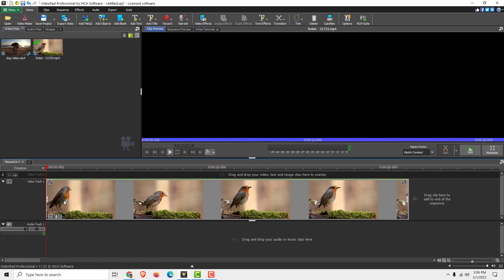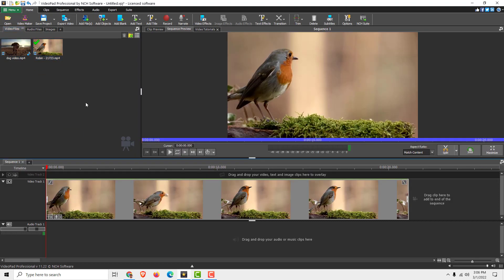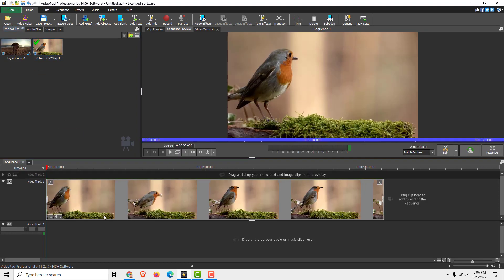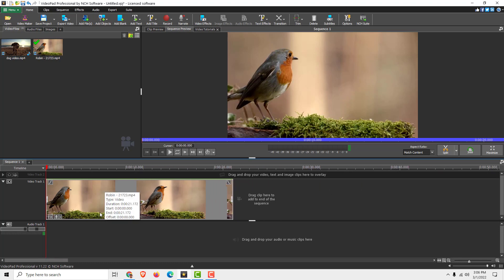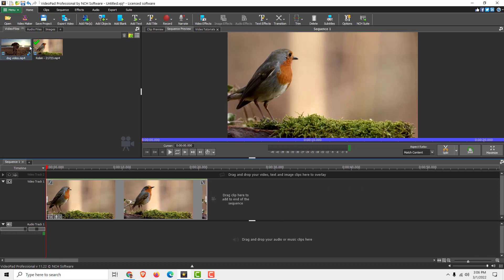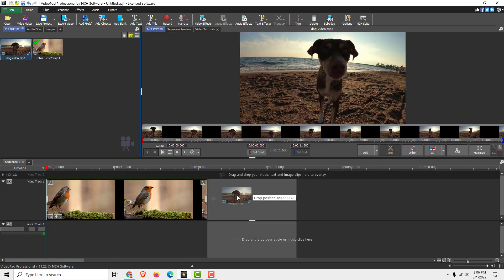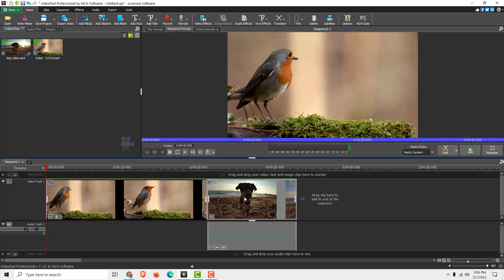To merge them, just drag and drop on the timeline. I'll use Ctrl and the mouse button to zoom out a bit and drag the second video over here.